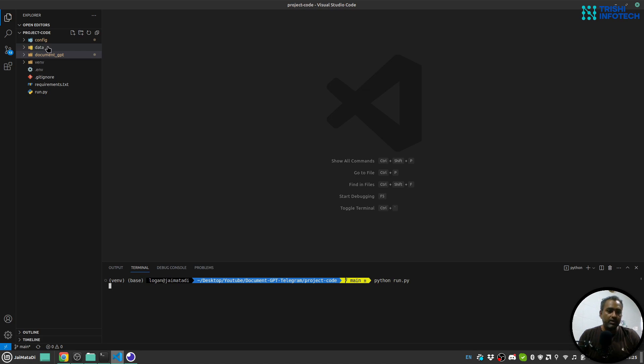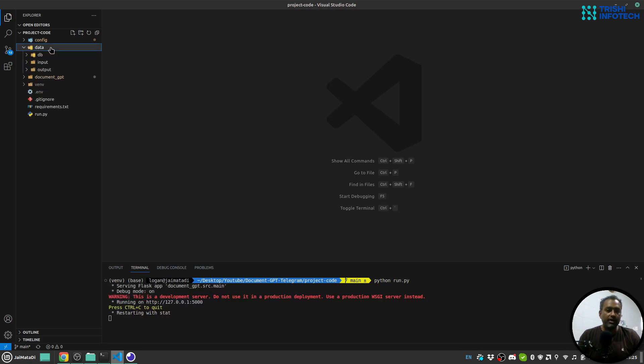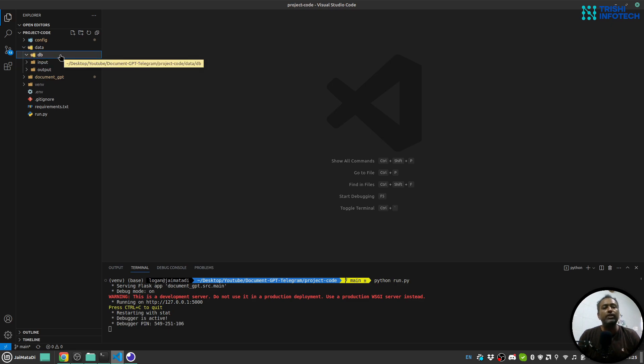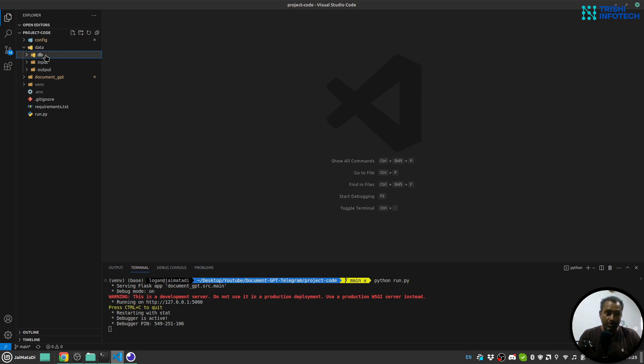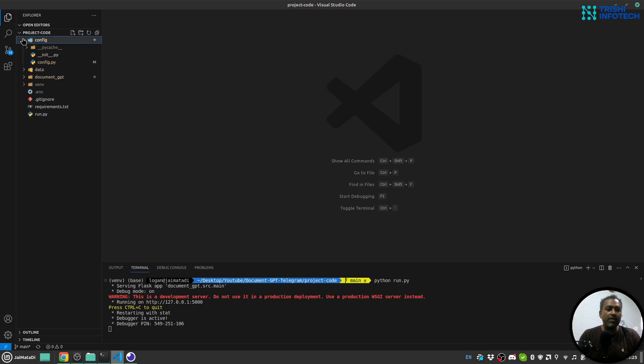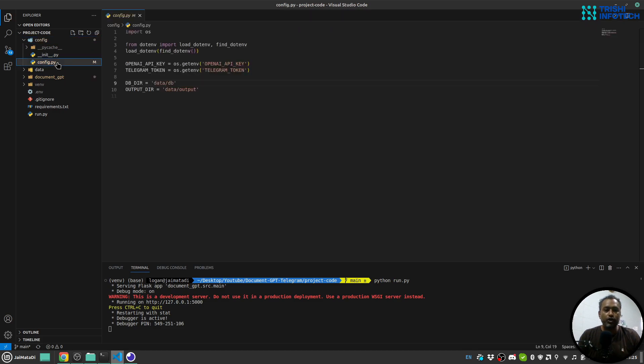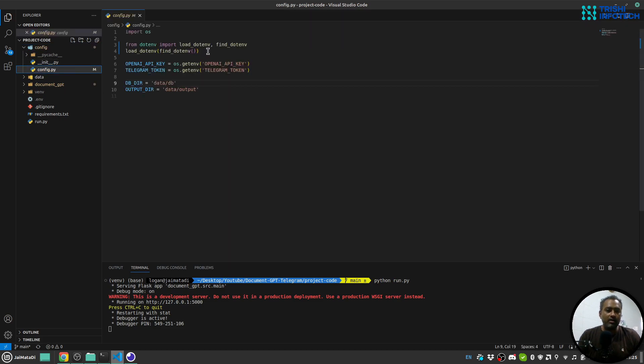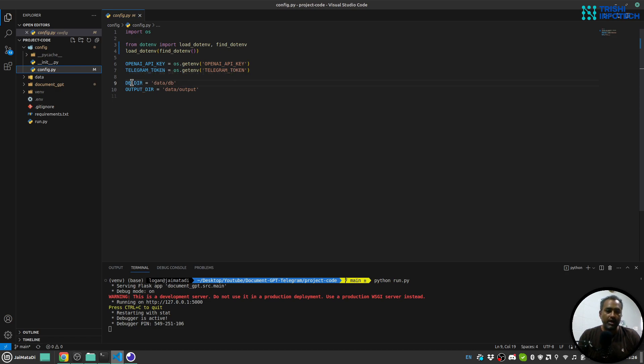First, let's look into this data folder. In this data folder, we have this DB, which is at this point empty, but it will contain all the knowledge of the PDF file, which is important. This needs to be there. And this input and output folder are for internal use. Then I have config, in which I have config.py file. Here, I'll read the environment file and get OpenAI API key and telegram token from .env file. And this is my DB directory and output directory.